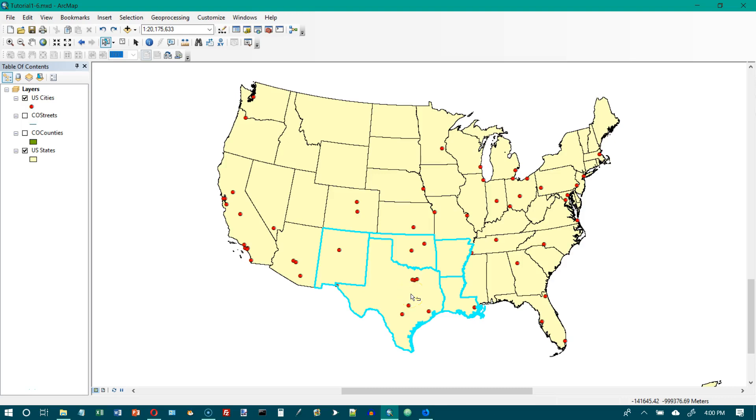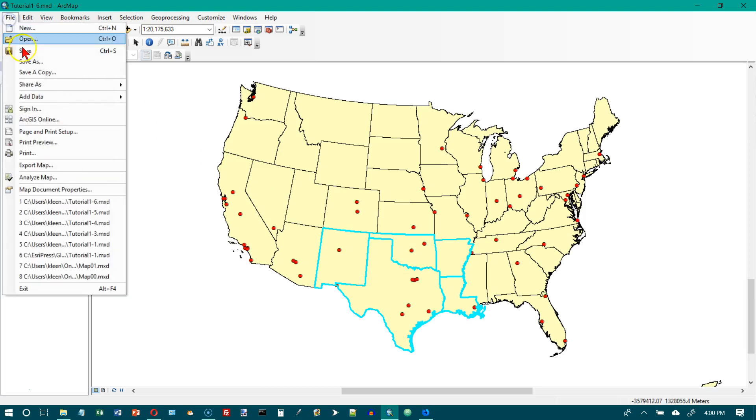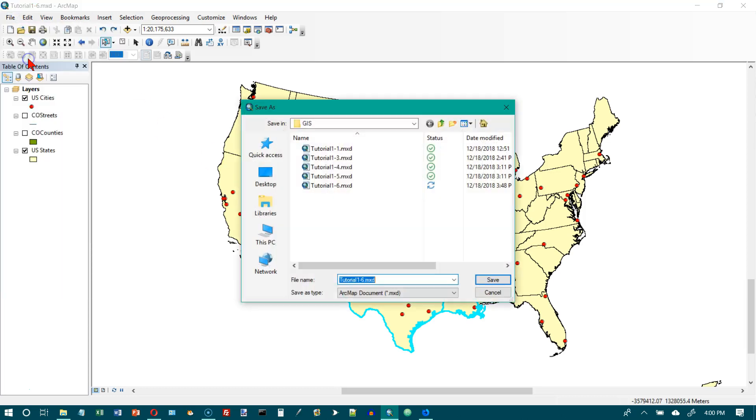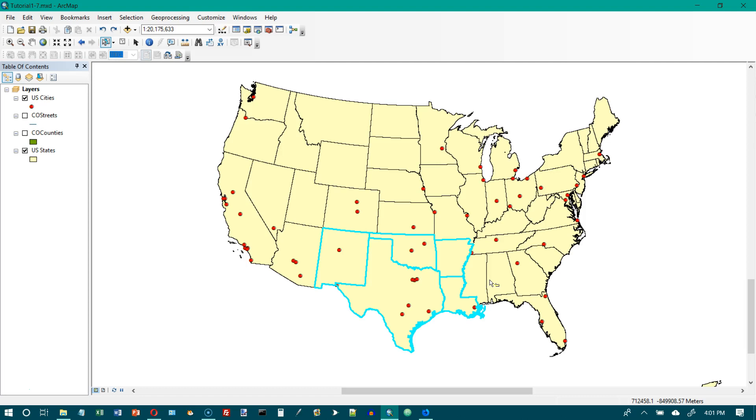This is Tutorial 1-7 in the GIS Tutorial 1 book. We're on page 28. The first option says Save Your Document as Tutorial 1-7, so let's go to our File tab and do a Save As. Change the 6 to a 7, and click on Save.